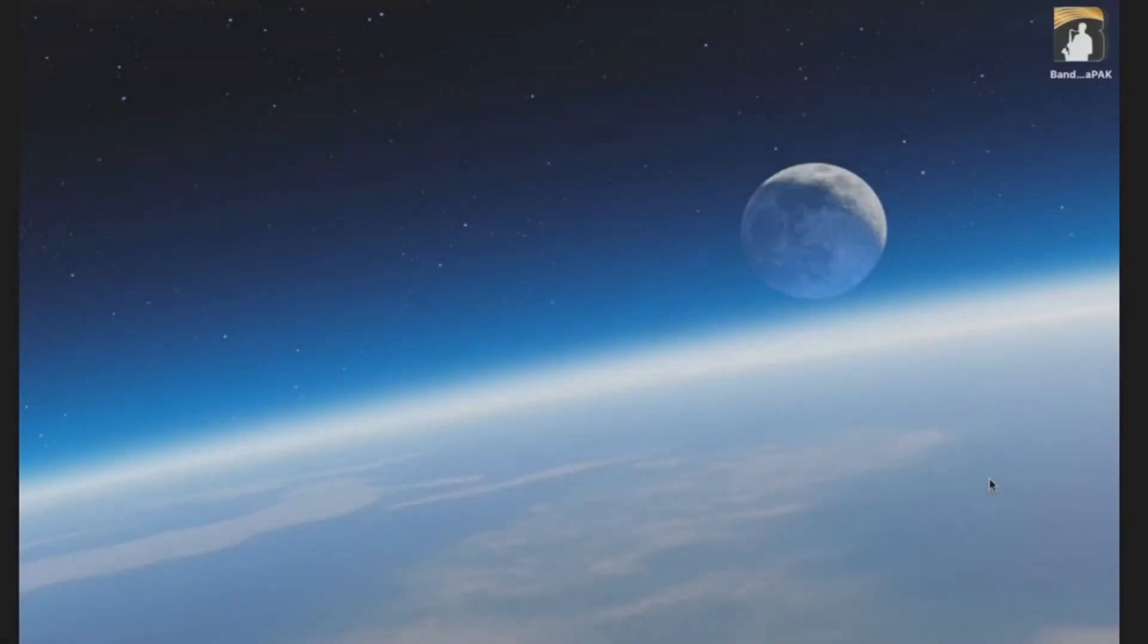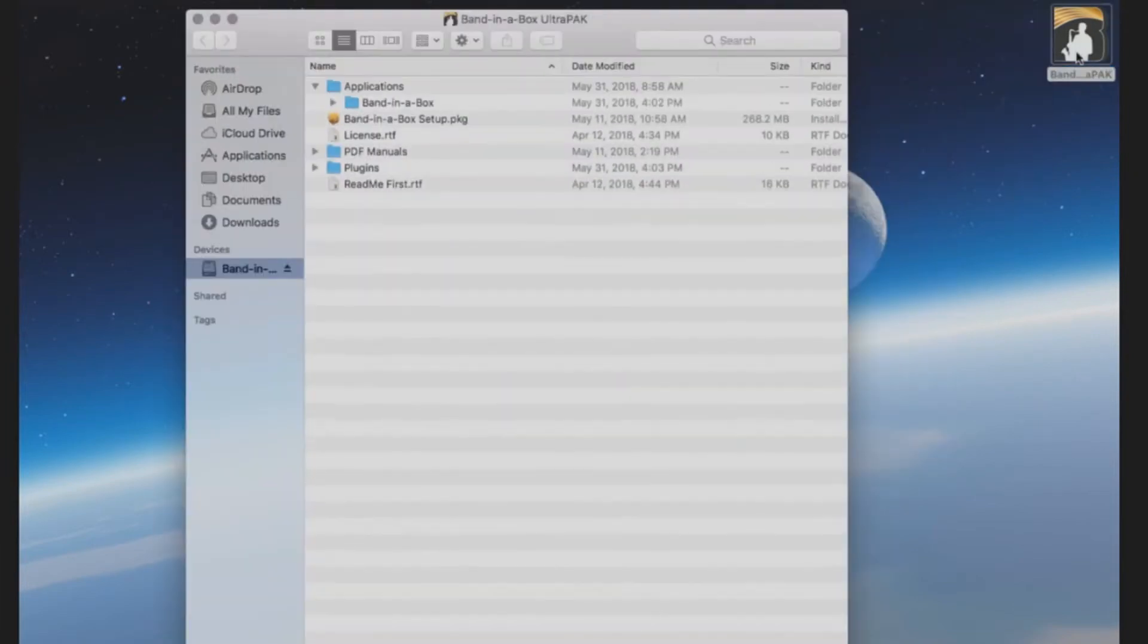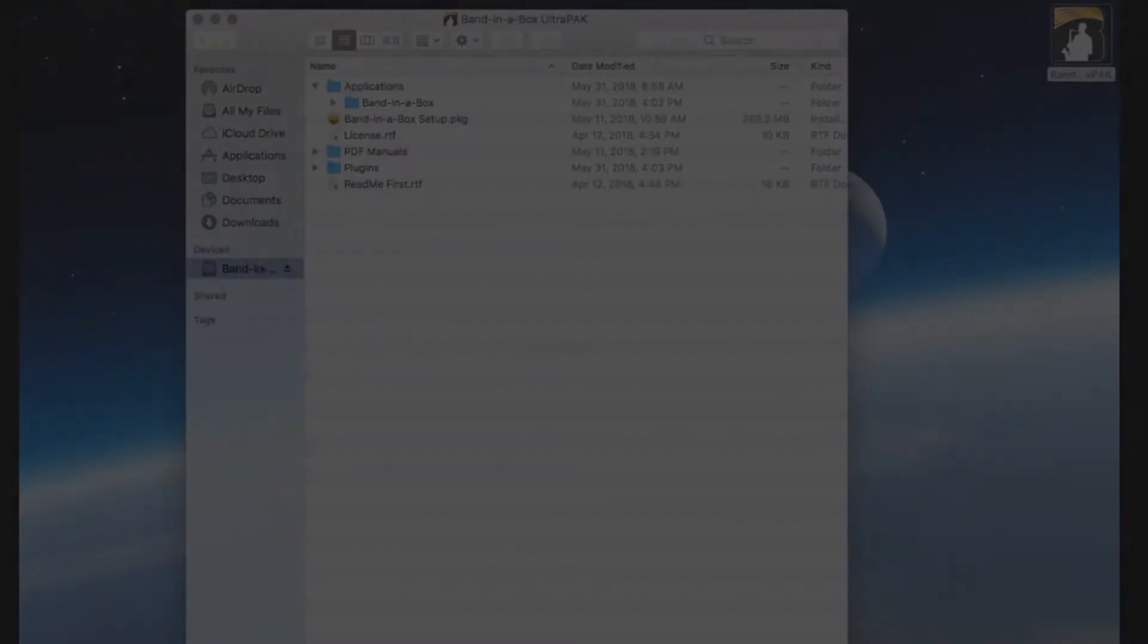Once you have the hard drive connected to your computer via USB, the drive should automatically show up on your desktop. If the drive does not show up automatically, you can locate the drive under Devices in the Finder.